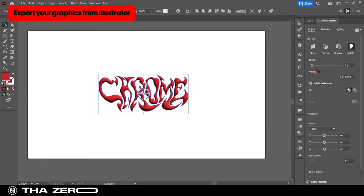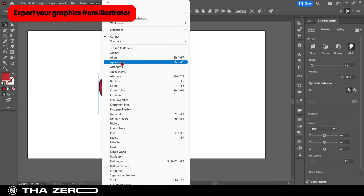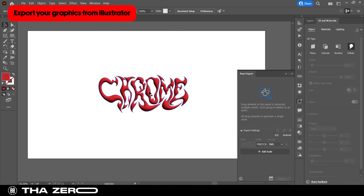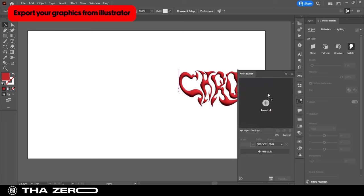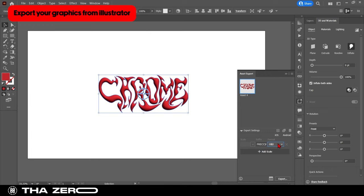Perfect. Now you are ready to export your graphics. To do so, go to Windows, select asset export, drag your graphic into the panel, and select the OBJ format. Click on export button. Now save your file in a folder.